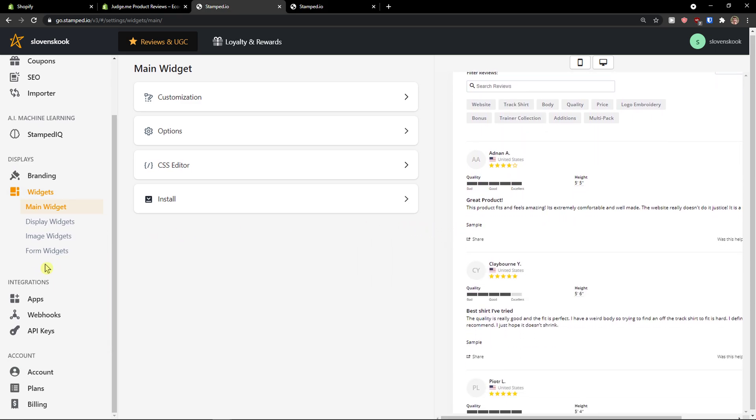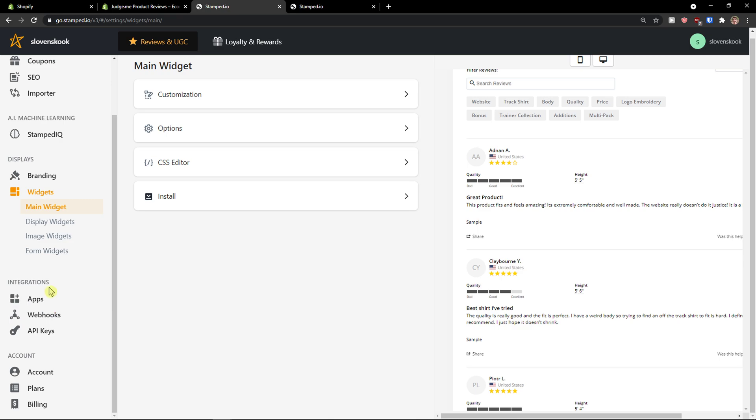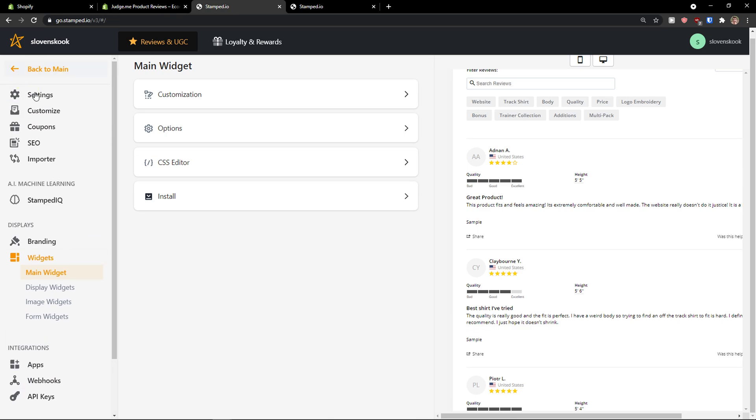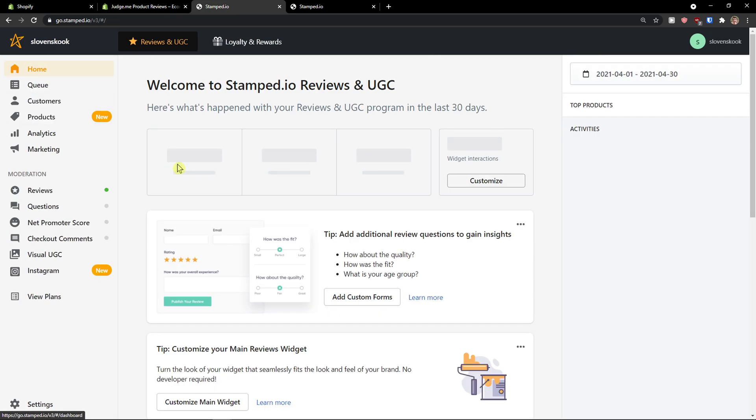Then, you have also. Other integrations. That apps. Webhooks. Etc. But, this is pretty much. It. How we can use it. This was like. A short guide.